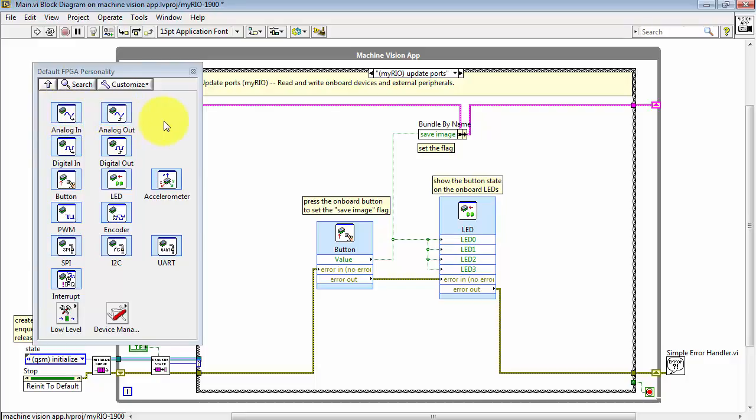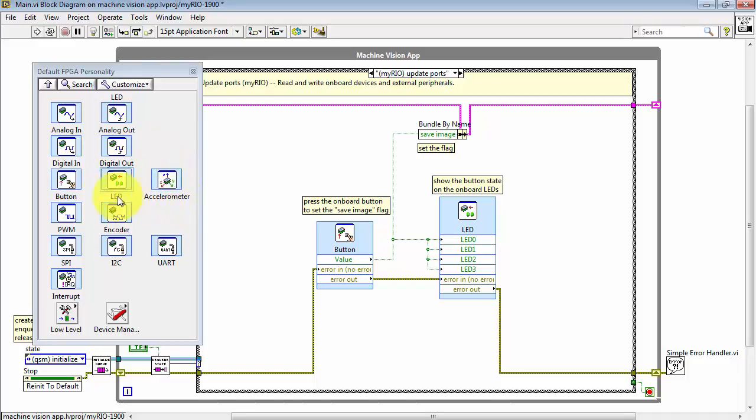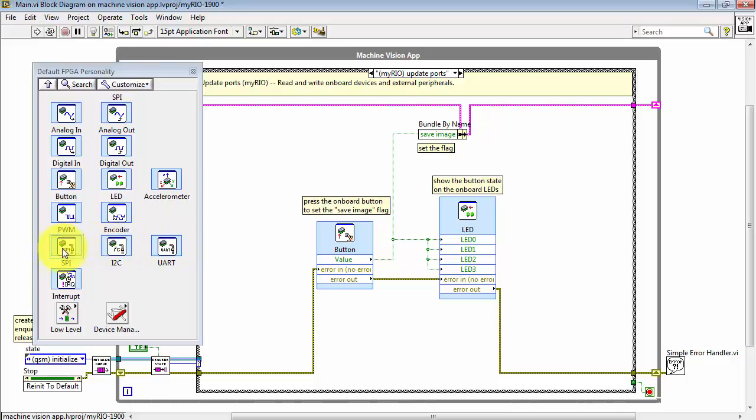Your application might also require analog I/O, digital I/O, perhaps the onboard accelerometer, pulse-width modulated outputs, encoder inputs, and three different serial bus standards.